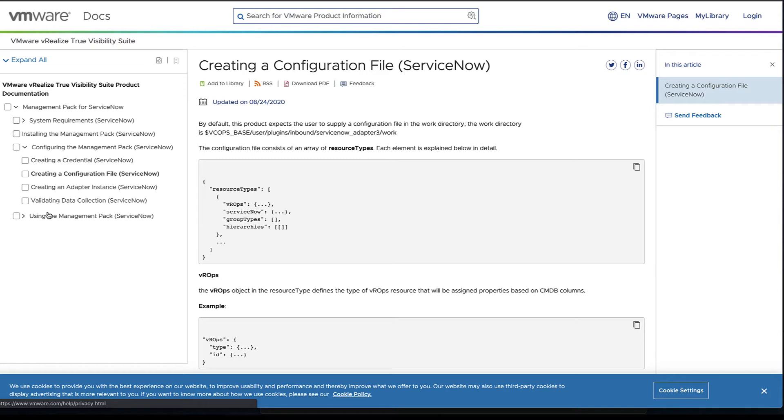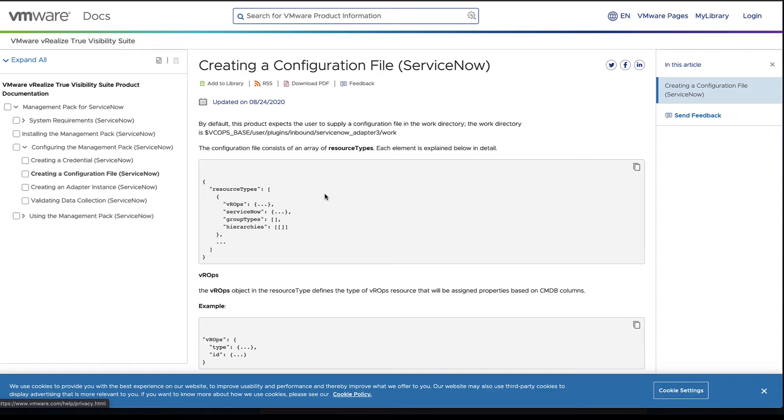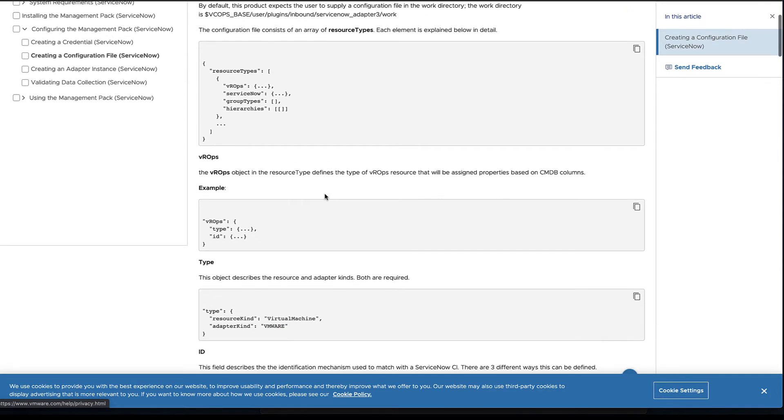Since each CMDB is a little bit different, it's going to have different resource types, so it's something that has to be created directly. The documentation goes through creating the configuration file and exactly how to do so. We won't go through all of that today as it could get a little more outside the scope of what we're trying to do.